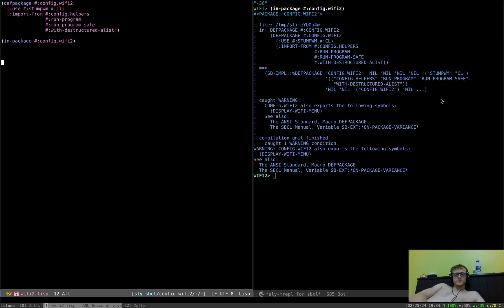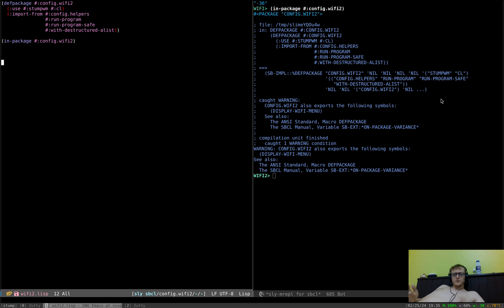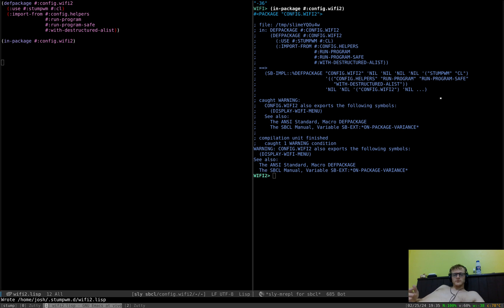I said I would make a video on Wi-Fi, and this is Wi-Fi. StumpWM is not really any different to a normal window manager — if you want to extend the functionality, you do whatever is required for that window manager. In this case, we write Lisp, and I want to write a menu like this one, bound to Alt-W, for managing my Wi-Fi.